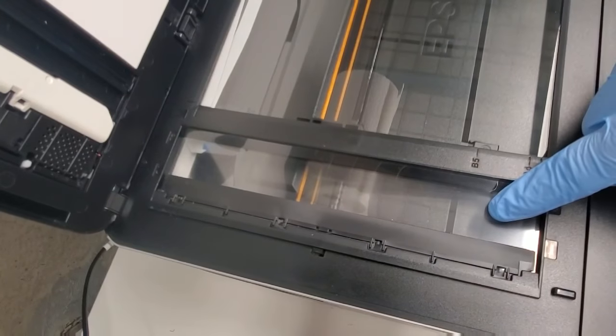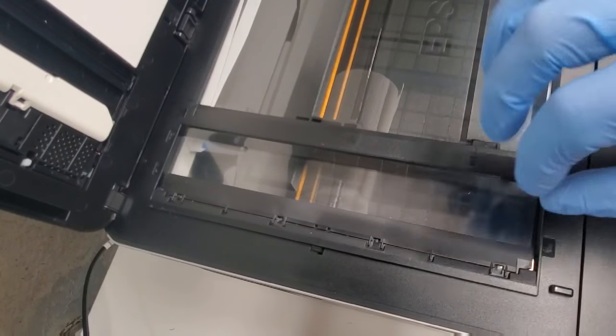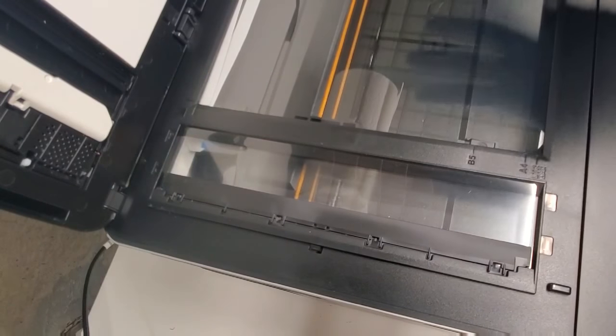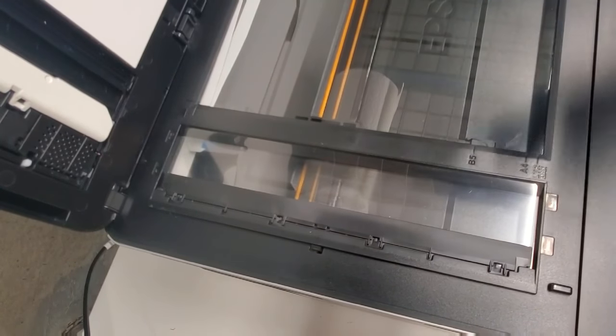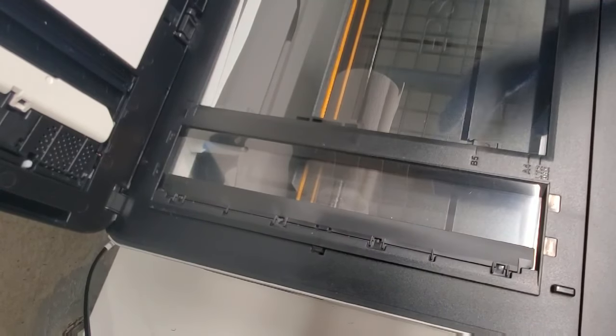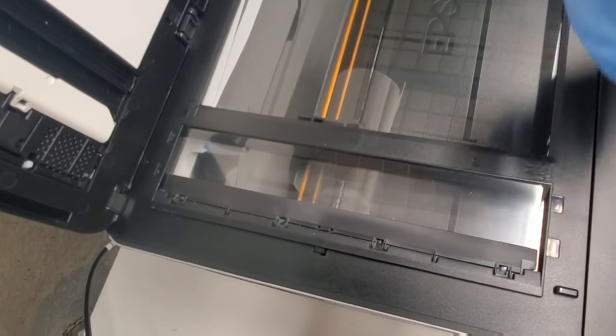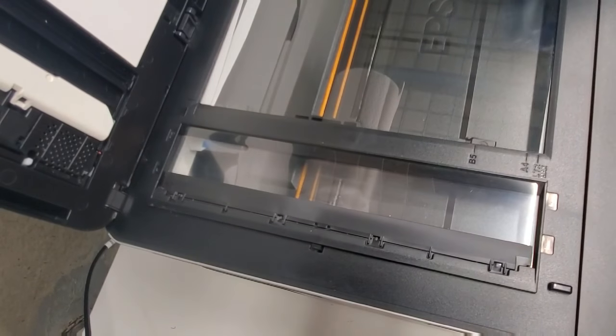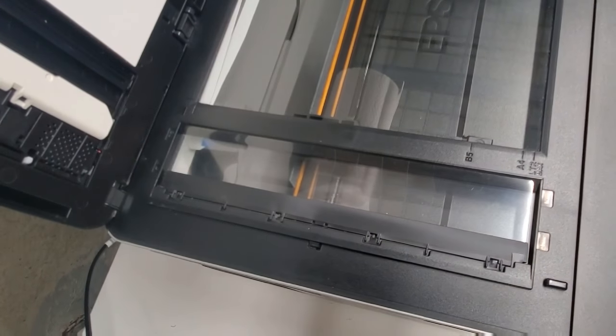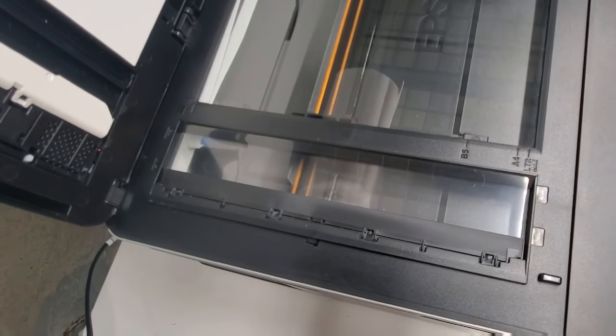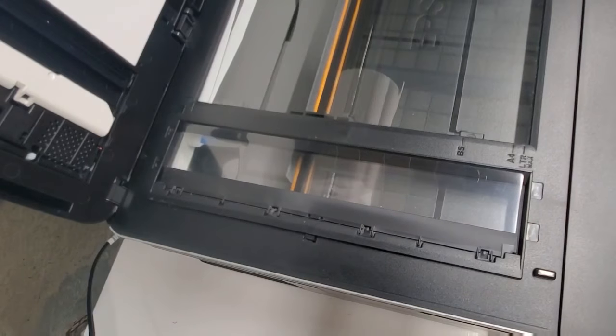Anything in the way of it is gonna just not be able to scan and it's gonna give you either a blank line or a black line going through your pages, and you do not want that because you want the perfect copy or scan.